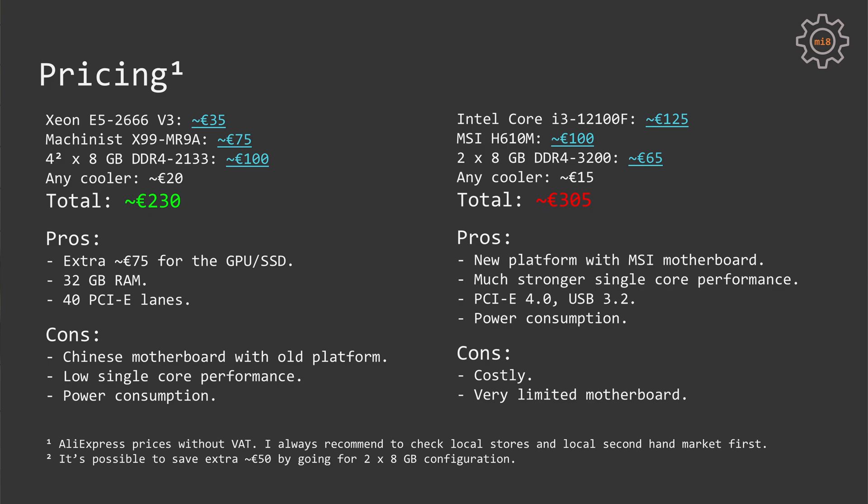Additionally, you would need some sort of a cooler to cool down your CPU, because the Xeon does not come with a box cooler. All in all, you would have to pay about 230 euros for this combination, or even less if you go for only two memory sticks.